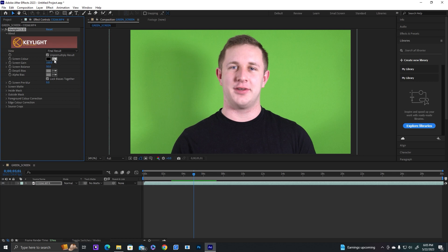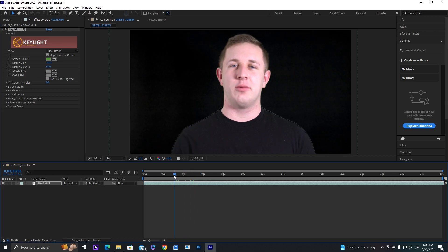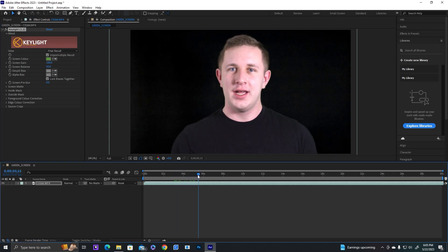So all you need to do is select the eyedropper tool, select the green, and you can already see we kind of have the effect we want, but you can see all this noise here. So we're going to fix that up real fast.